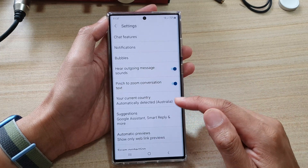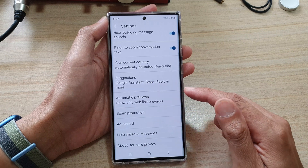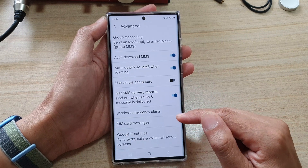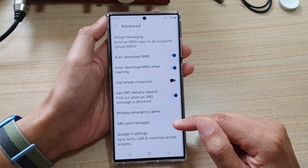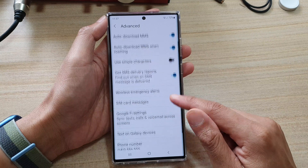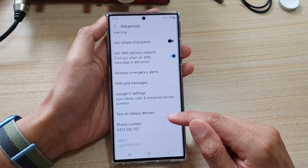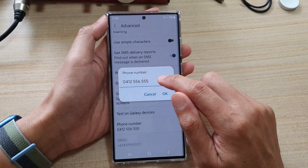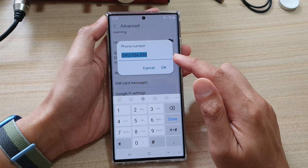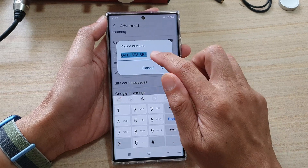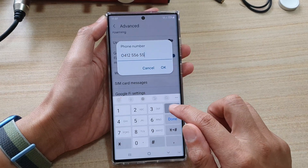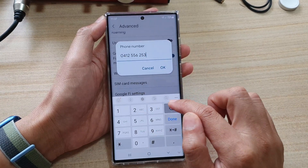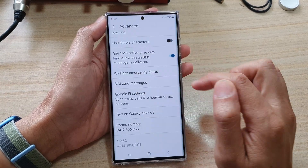In settings, go down and tap on advanced. Next, in here, you want to go down and tap on phone number. And in here, set a new phone number that you want to use. And then tap on OK.